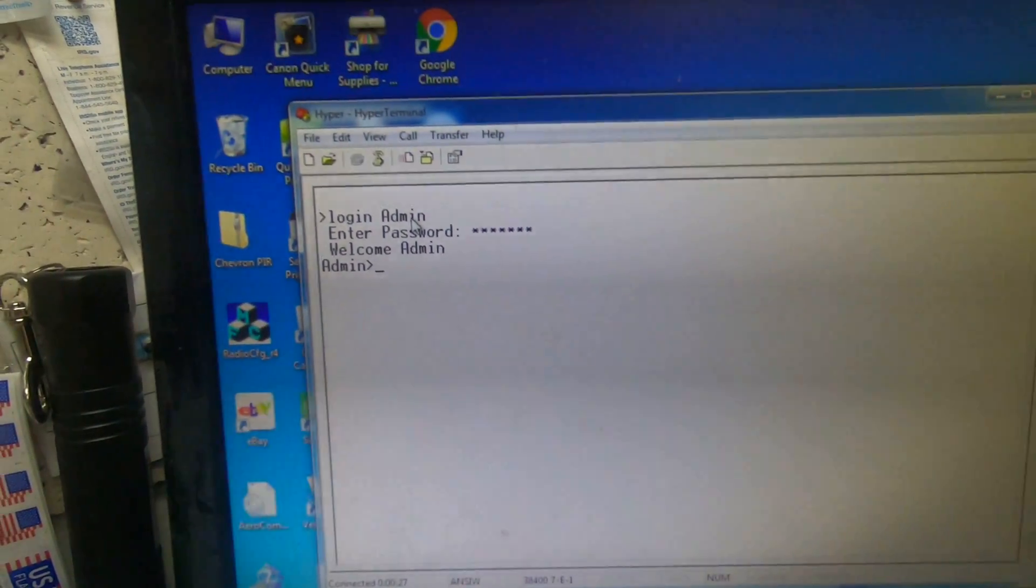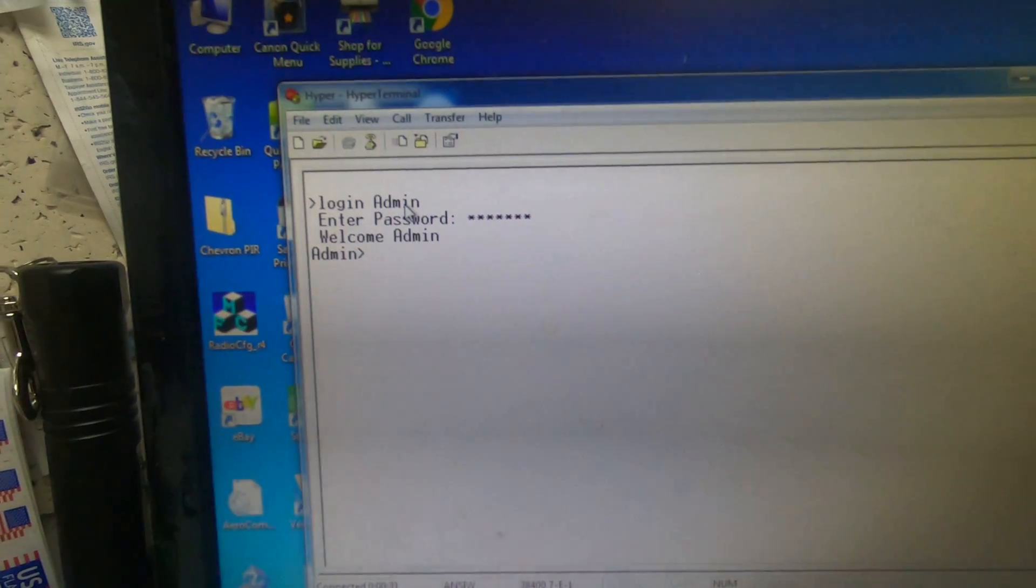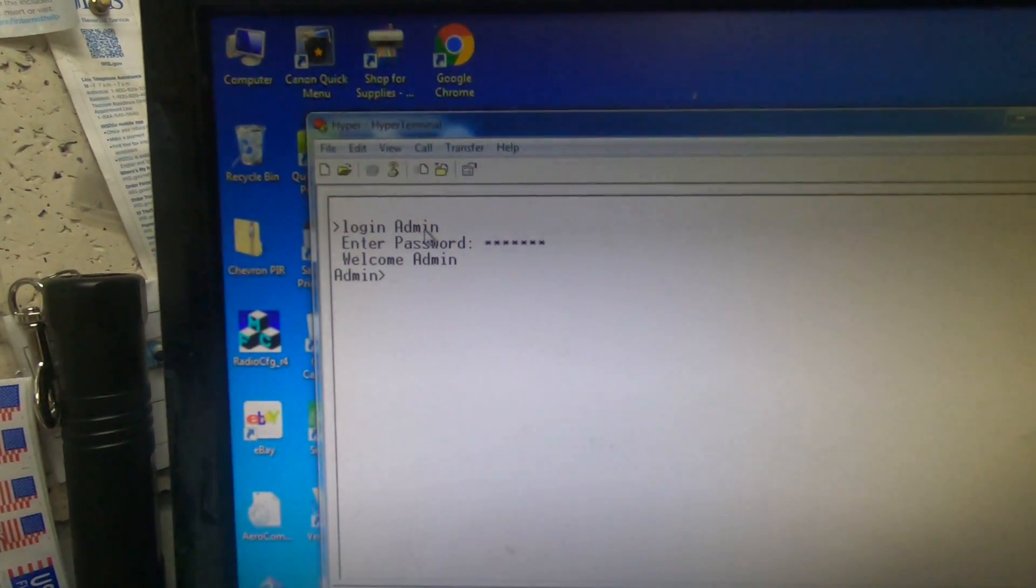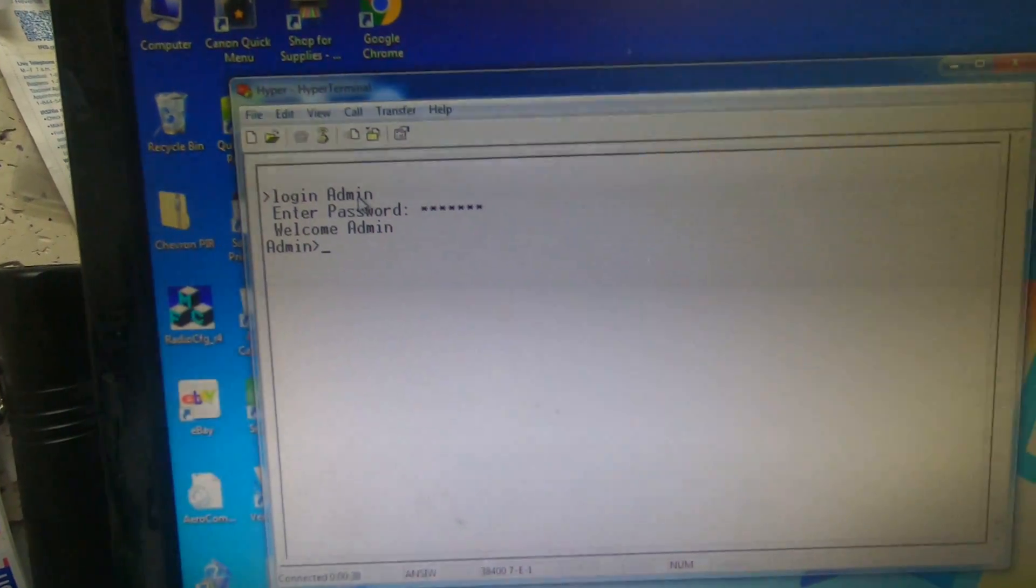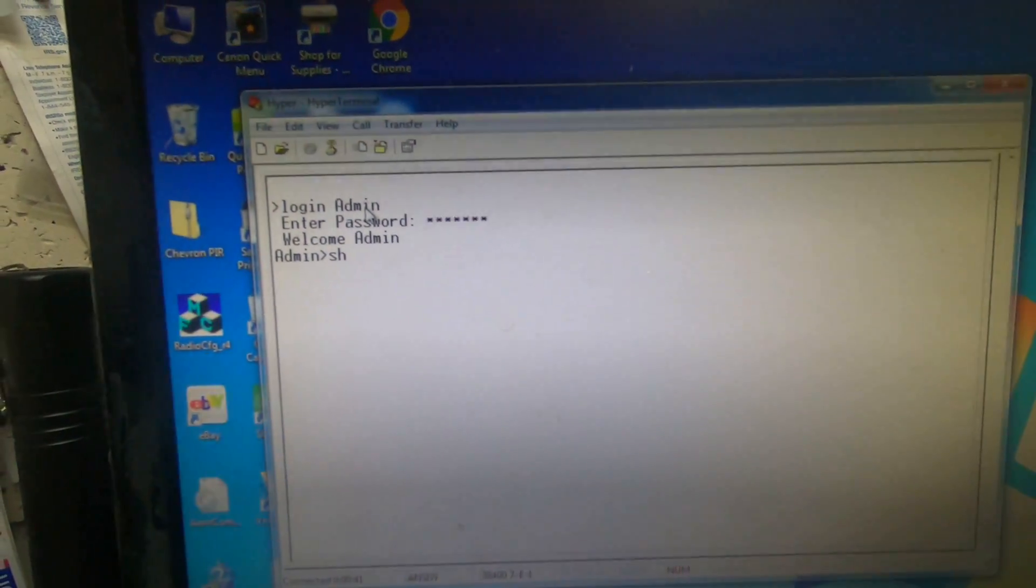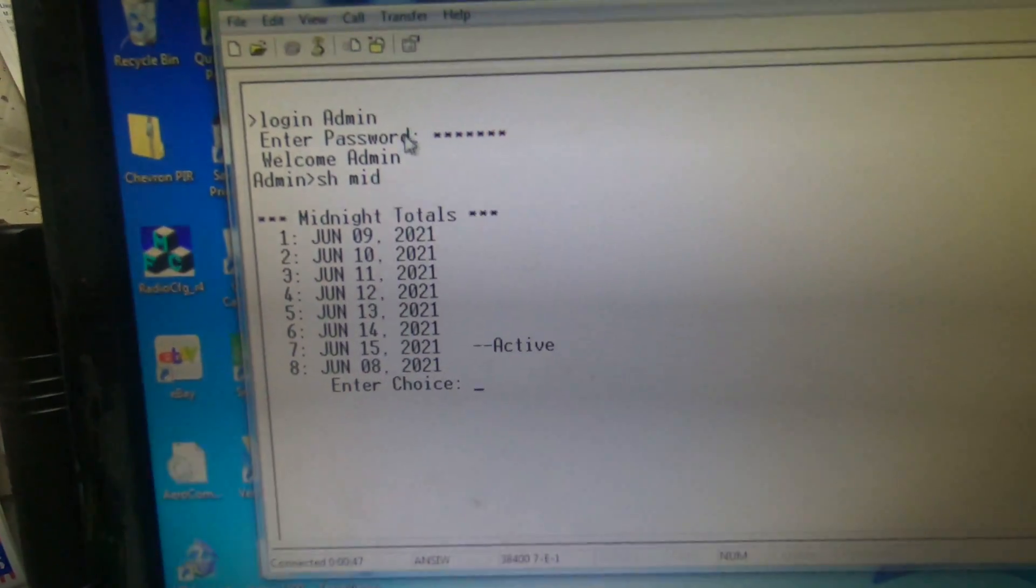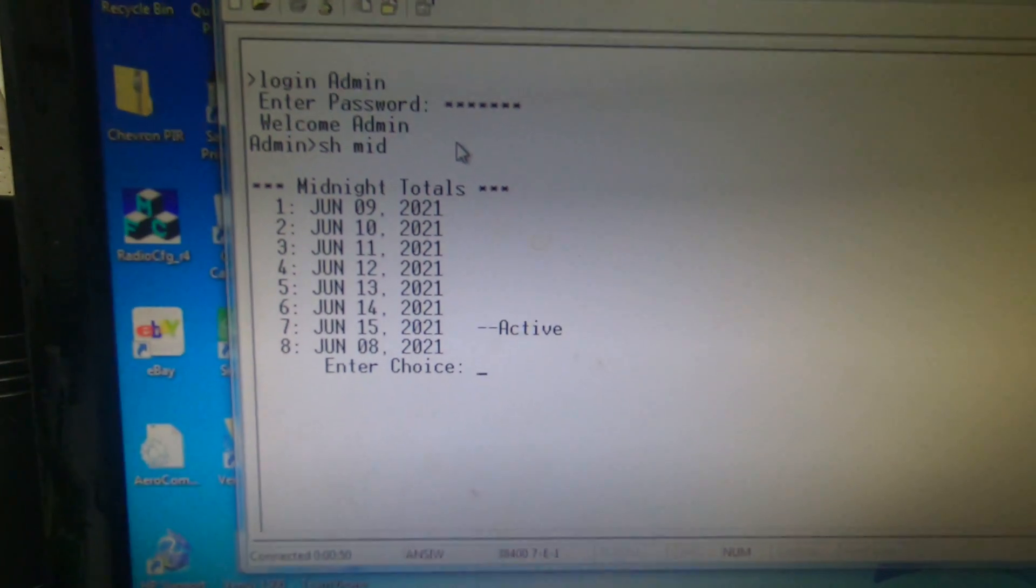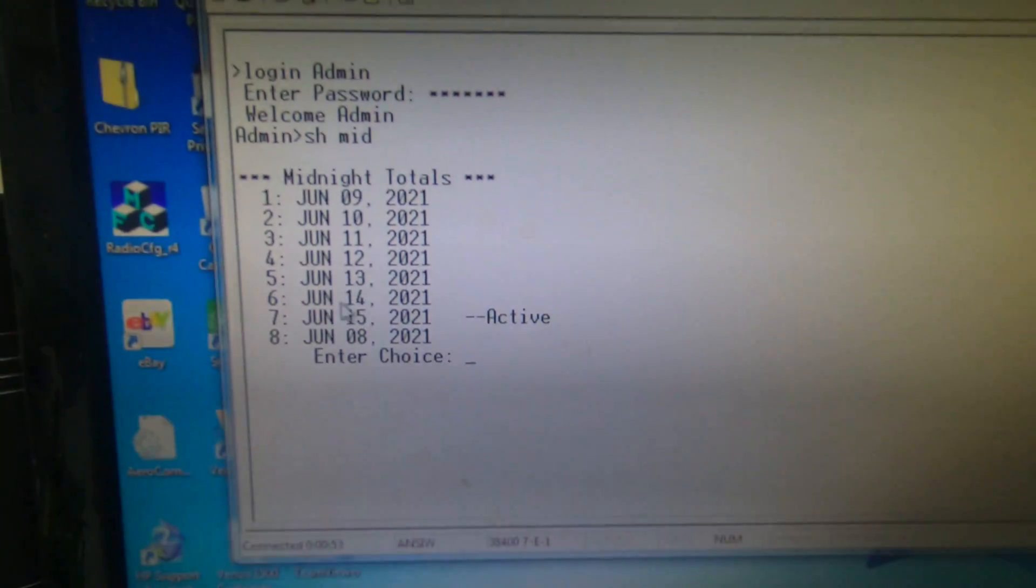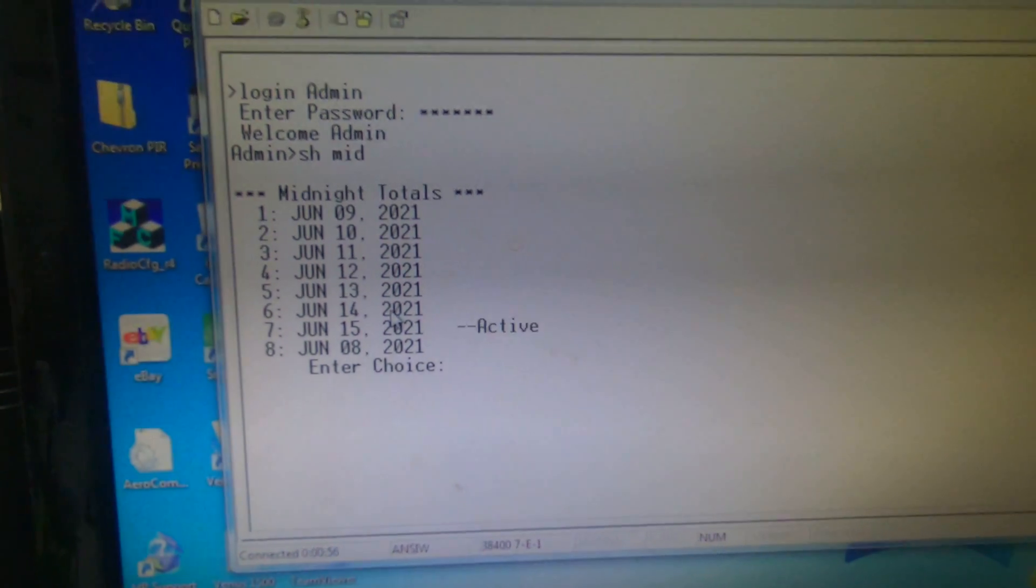Now we want to print out yesterday's report. Today is June 15th, so we're going to print out June 14th. To do that, you type S-H space M-I-D and enter. You see how that populated. We want the 14th, which is number six.